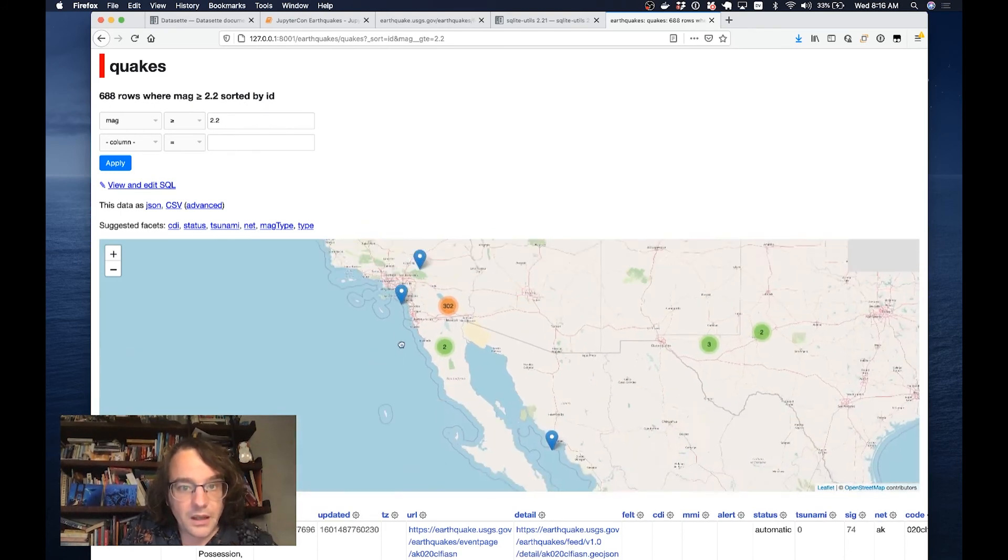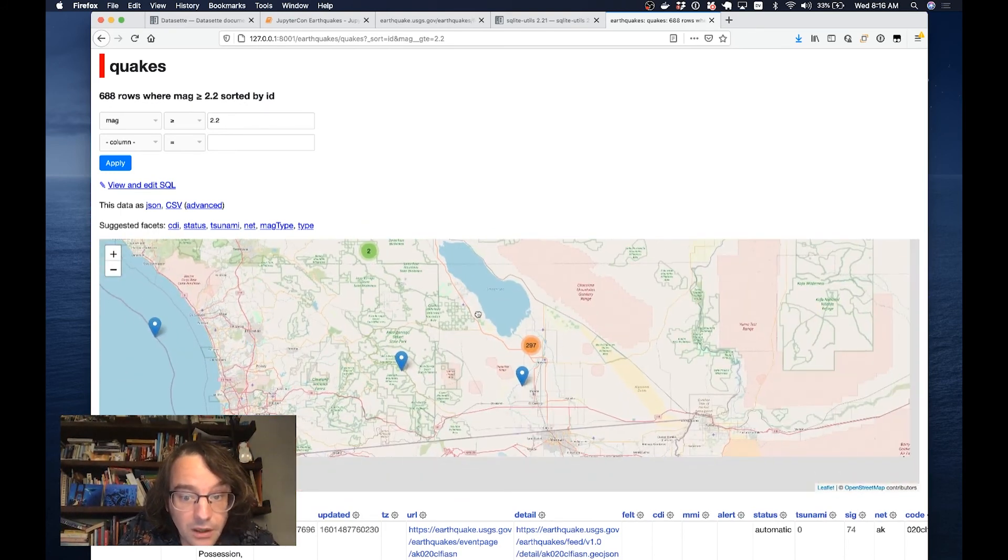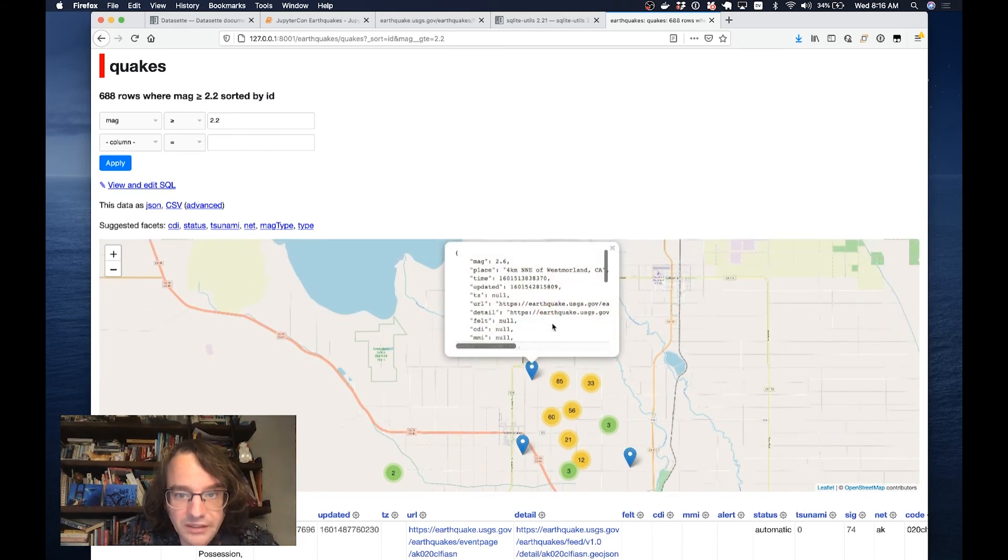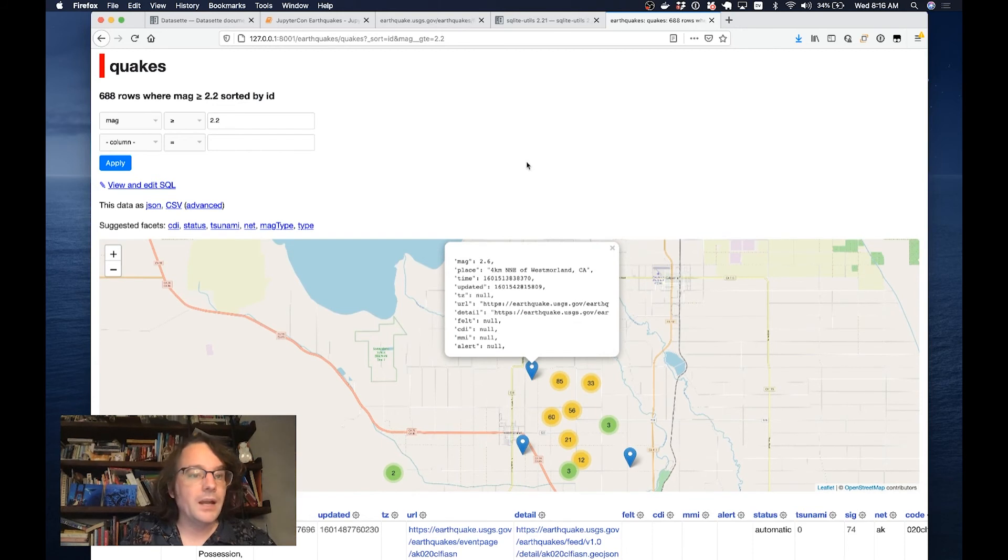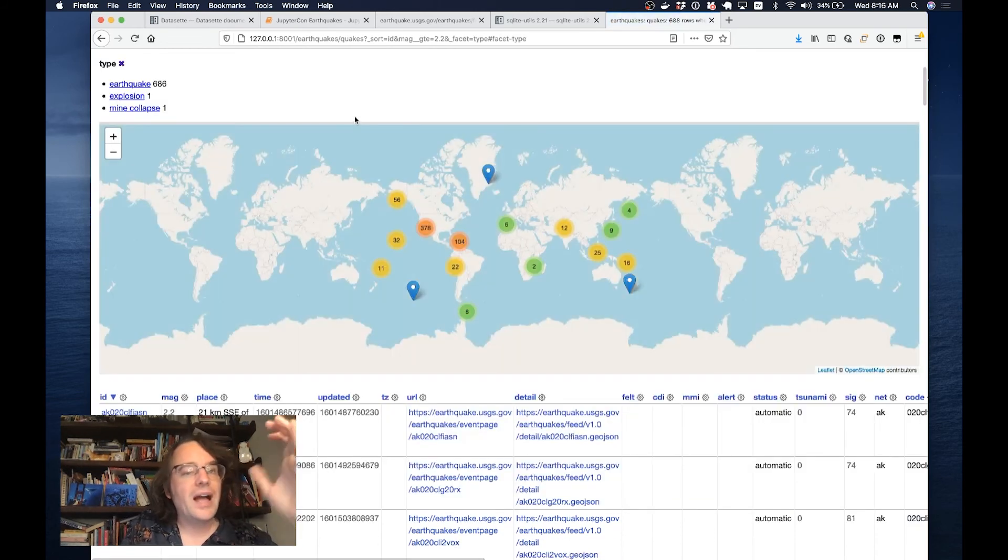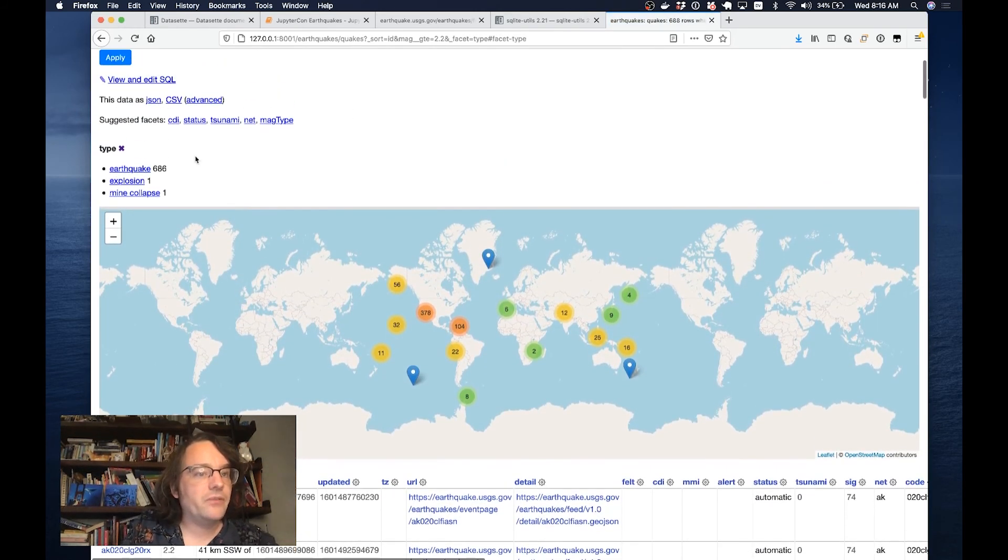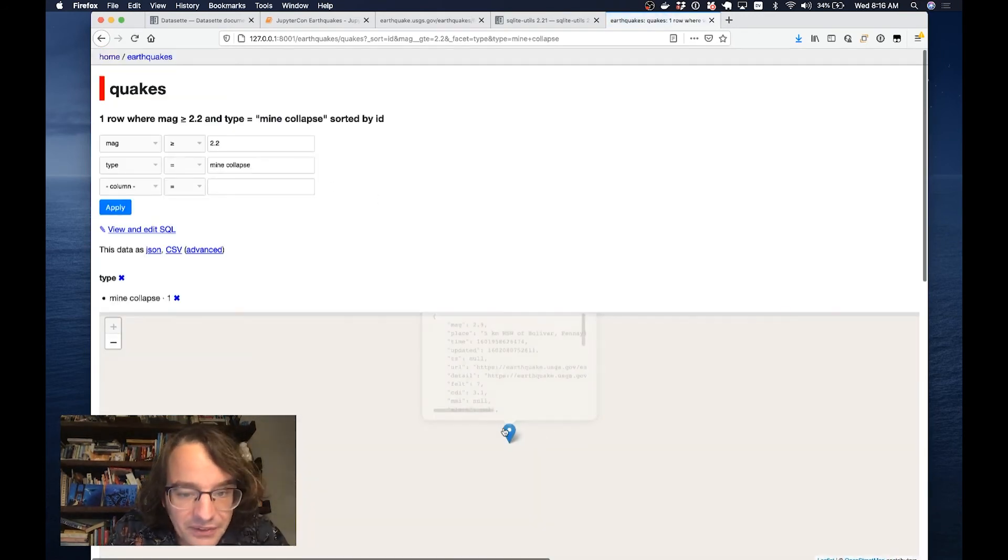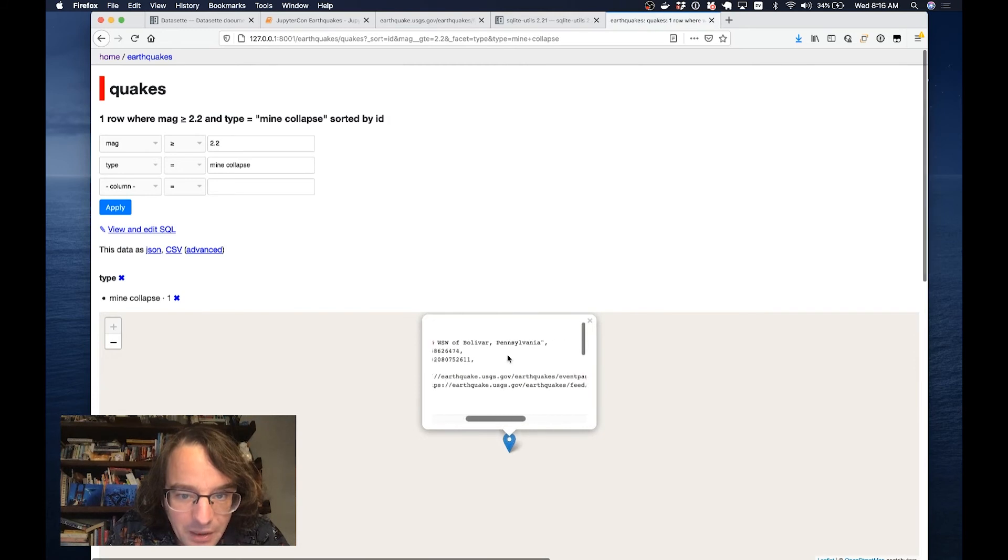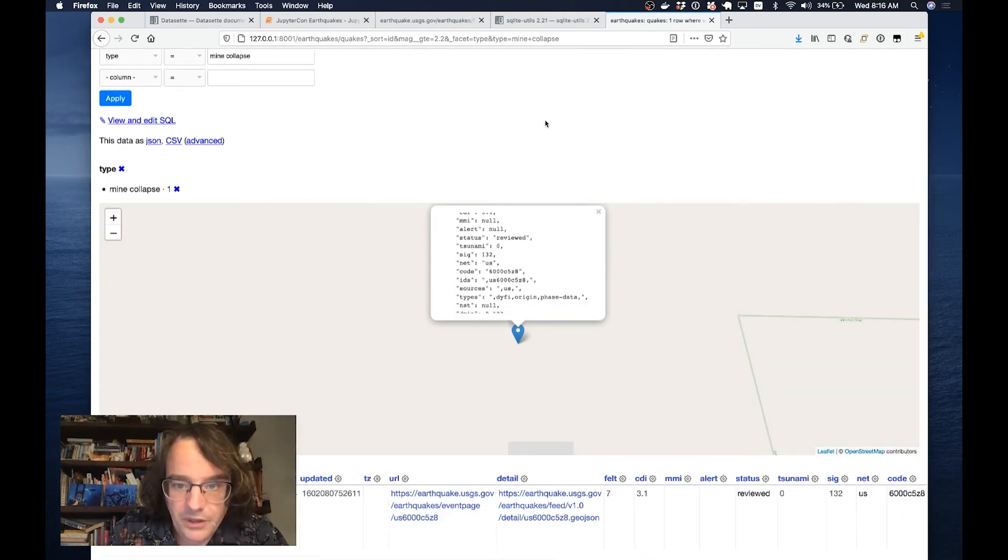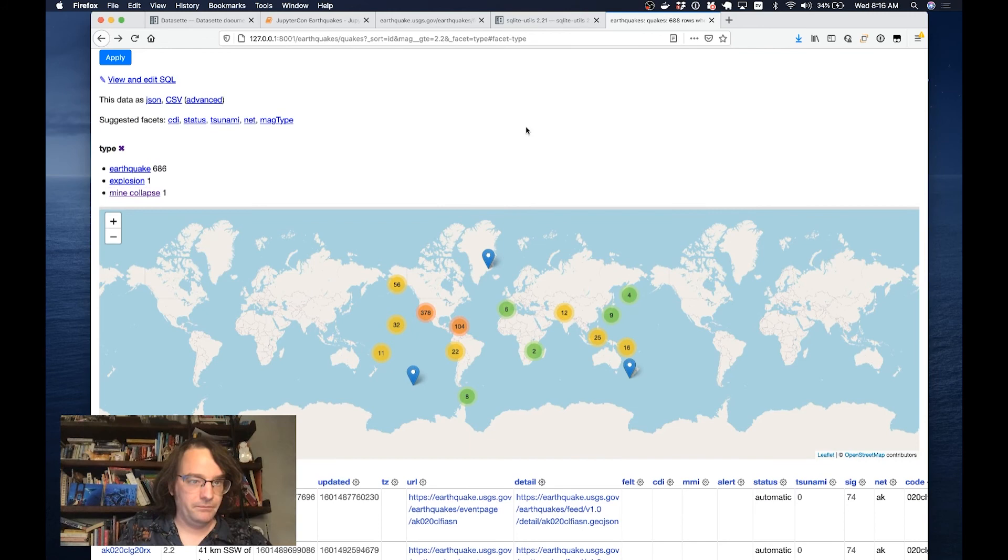I can click on these markers, I can zoom in, I can see little clusters of them around here. There were 302 over here. That's certainly very interesting. West Morland sounds like it might be in a bit of trouble. I can also facet by things. Datasette suggests facets for columns that it knows have a small number of unique values. I faceted by type. There was a mine collapse. The things that you learn digging around in data. This is a mine collapse in Bolivar, Pennsylvania, which showed up in the USGS data.